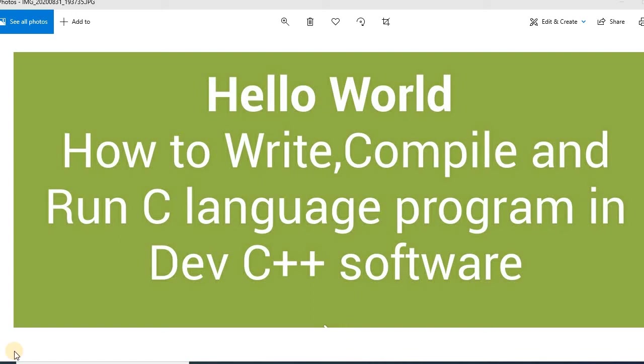Assalamualaikum friends. I am Mahwish and you are watching my channel Mahwish Teaches. Today I am going to explain how to write your first program in Dev C++ software.